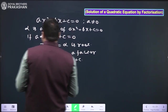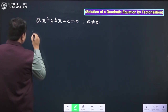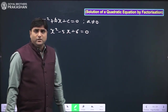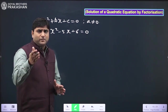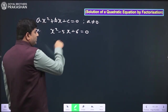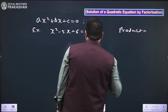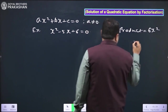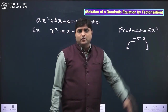Now the question is how to solve a quadratic equation by factorization method. Taking the same example x² - 5x + 6 = 0, we use splitting the middle term — the same concept studied in the polynomials chapter. First, check the product of the first and last term: x² × 6 = 6x². The middle term is -5x, and we need to split -5x into two terms whose product equals 6x².